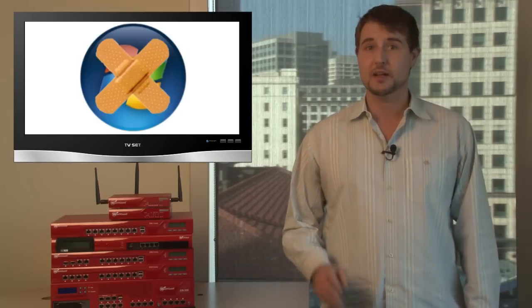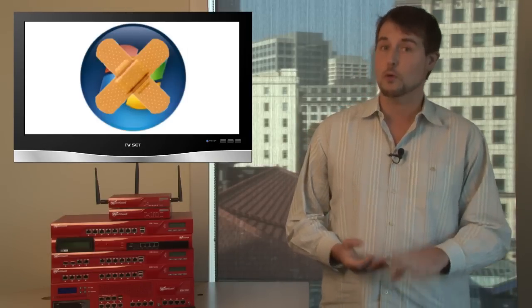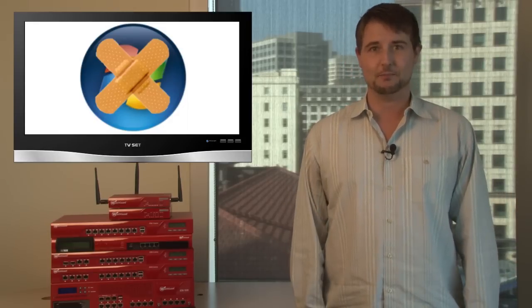So that covers yet another week in network security. Hopefully something in this episode will help you divert the next network security crisis. In any case, if you're going to take anything away from this episode, I recommend you make sure to apply all the updates I mentioned. The Microsoft, Adobe, Google Chrome and Firefox updates are all very important, so make sure to go get them.